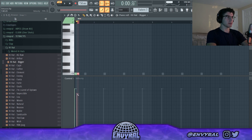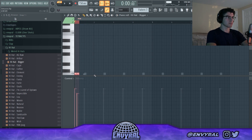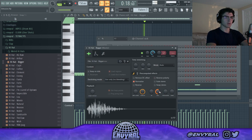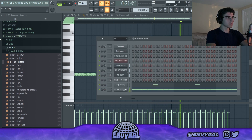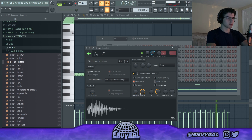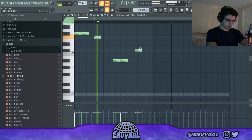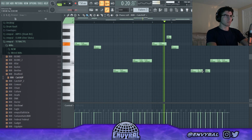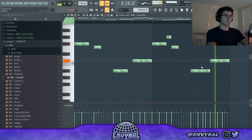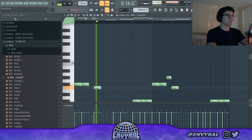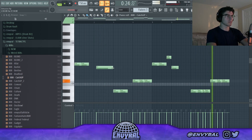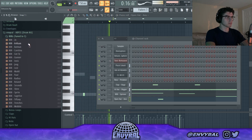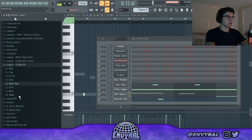I'm just going to make the hi-hats a little bit bouncy, just like that. Let's pick some weird snares now.